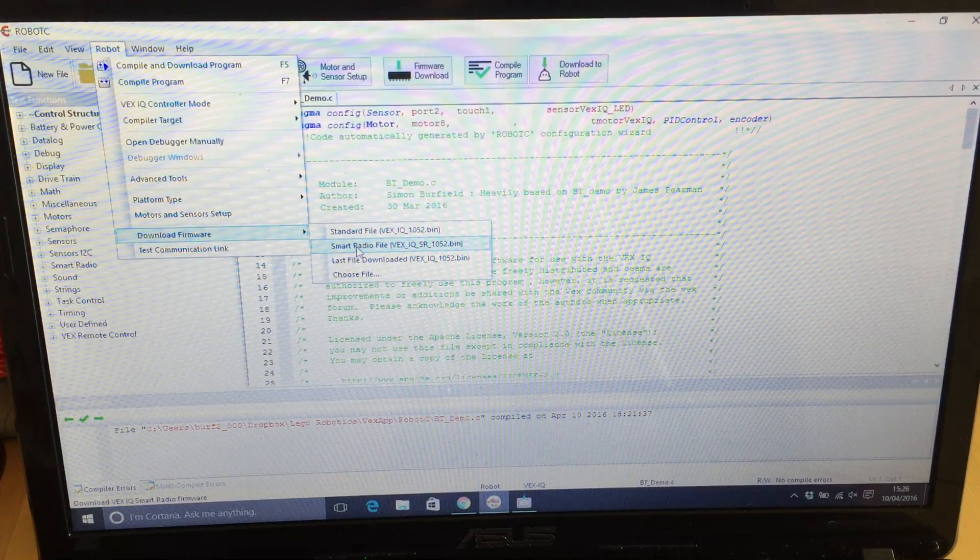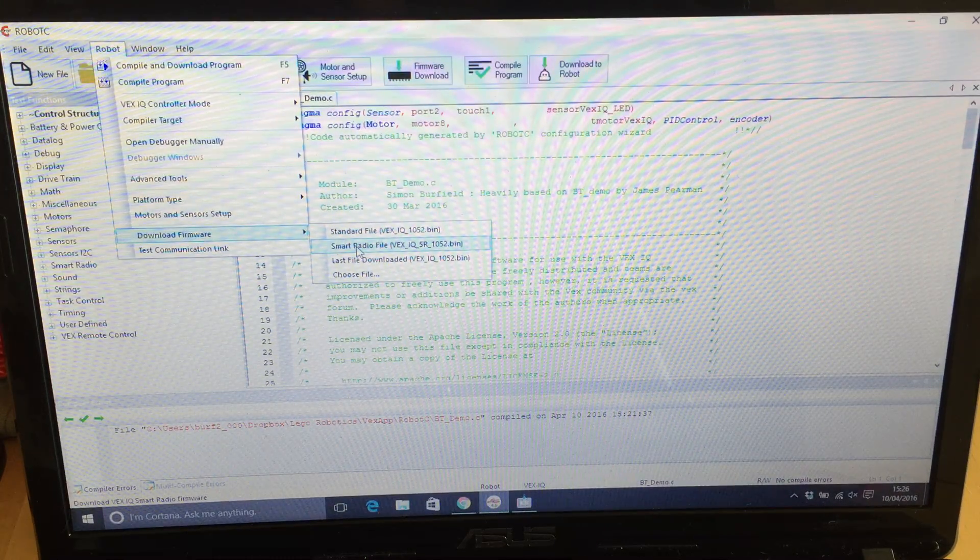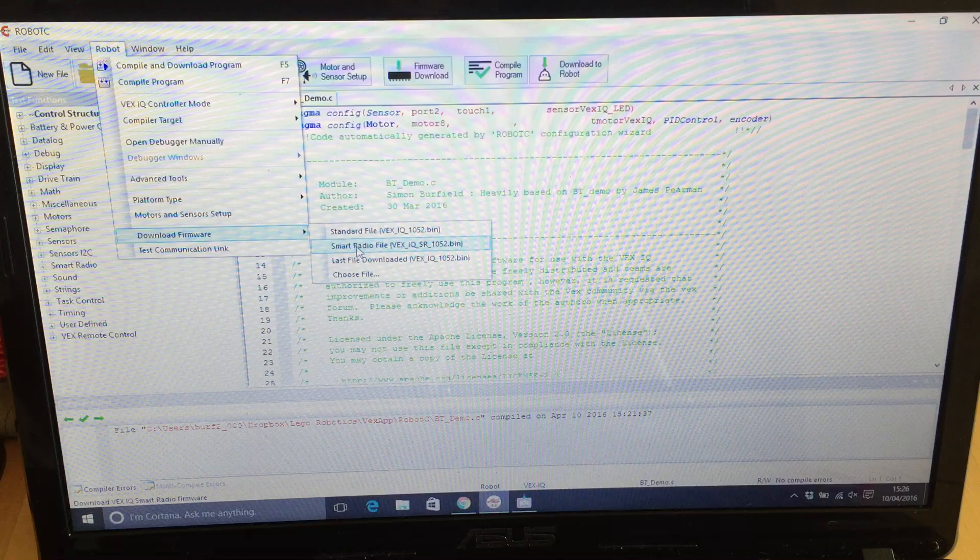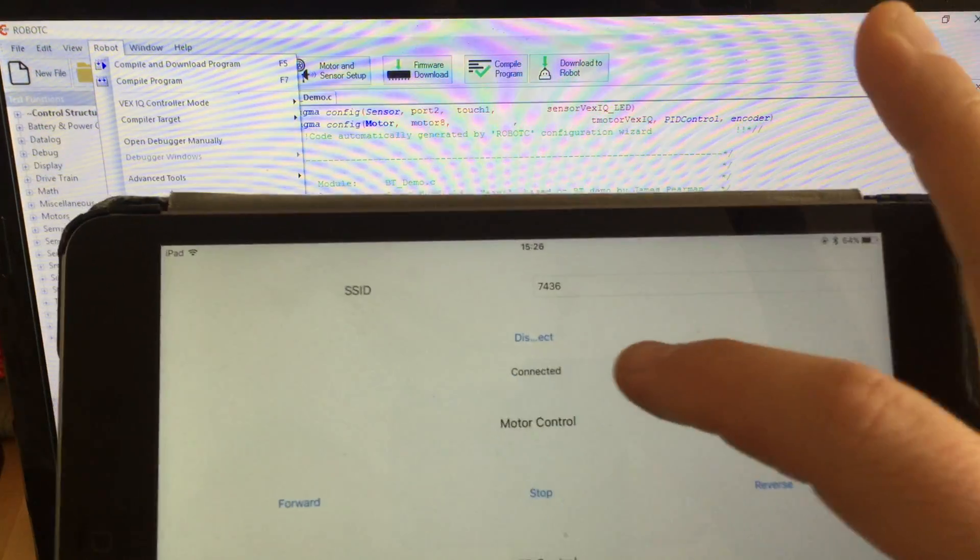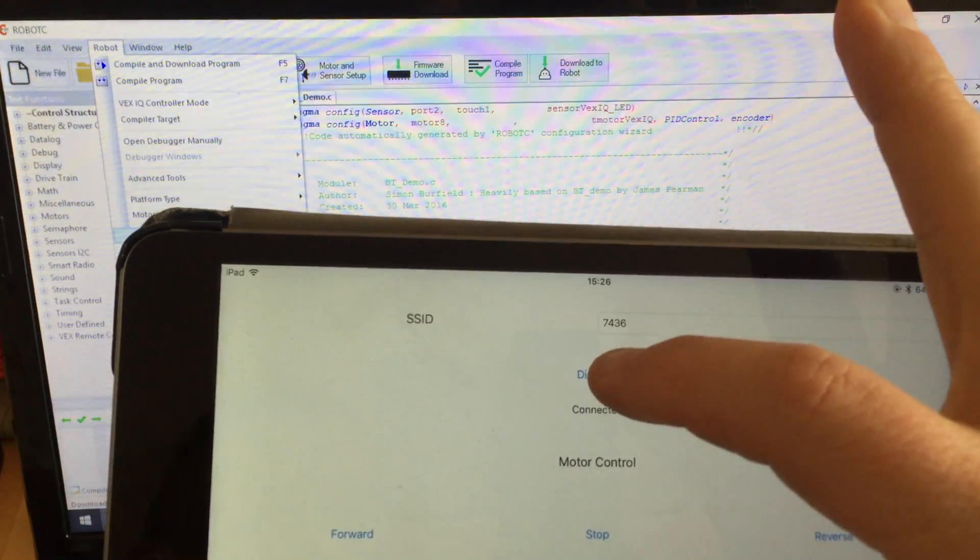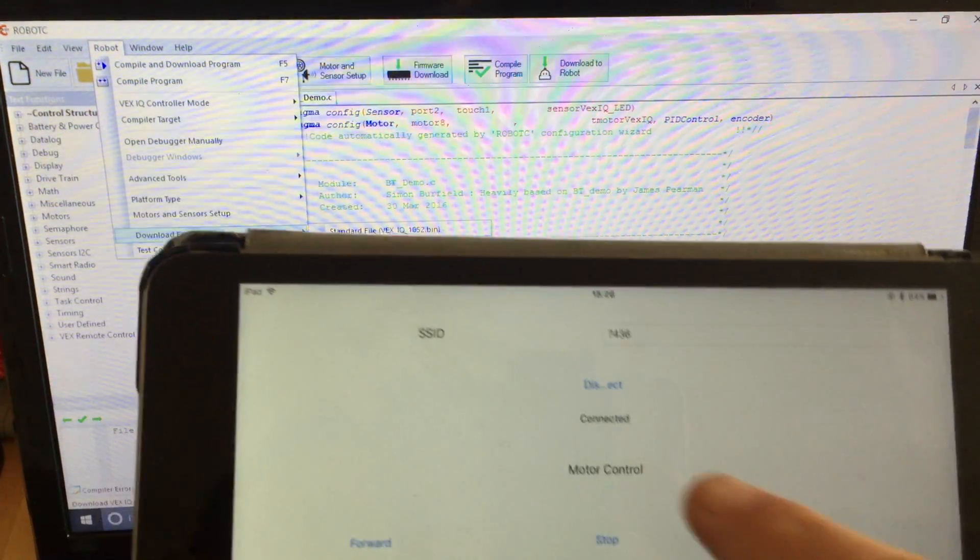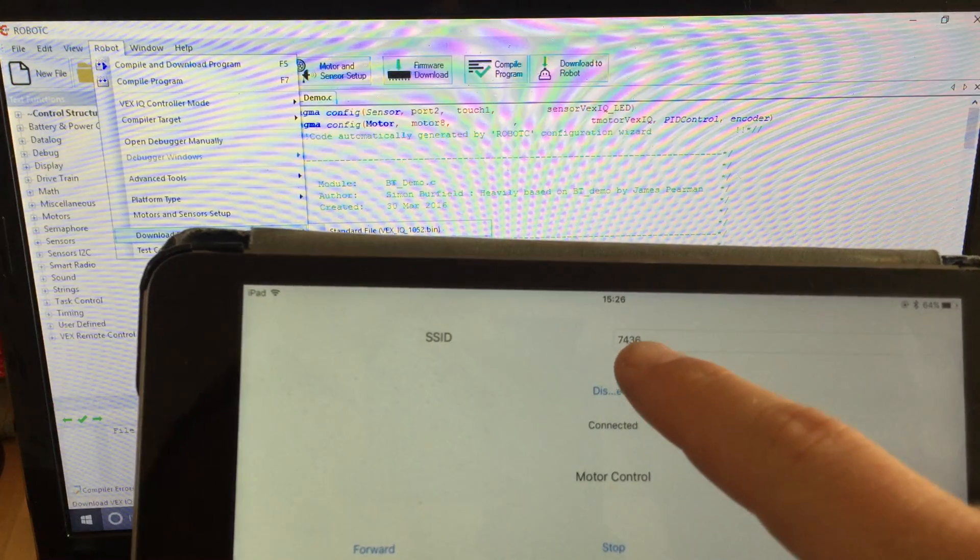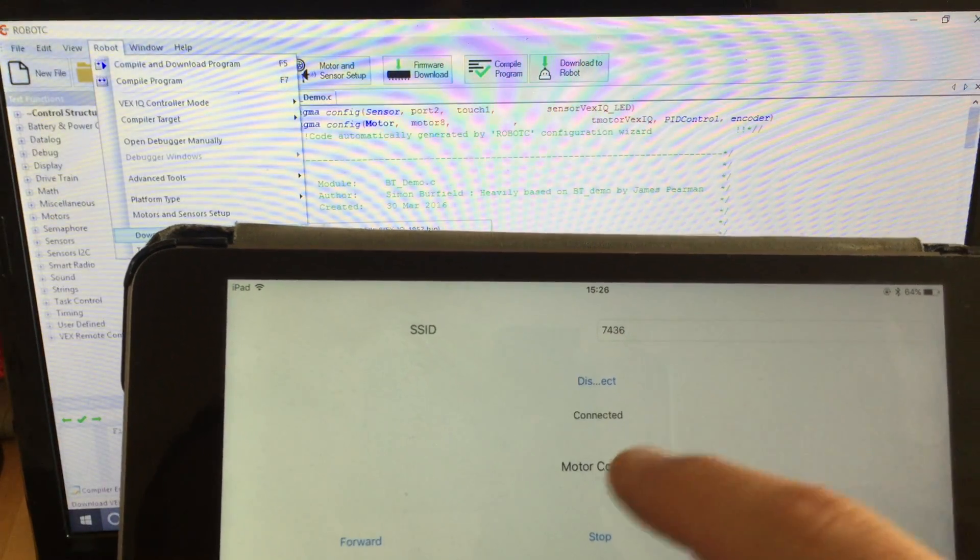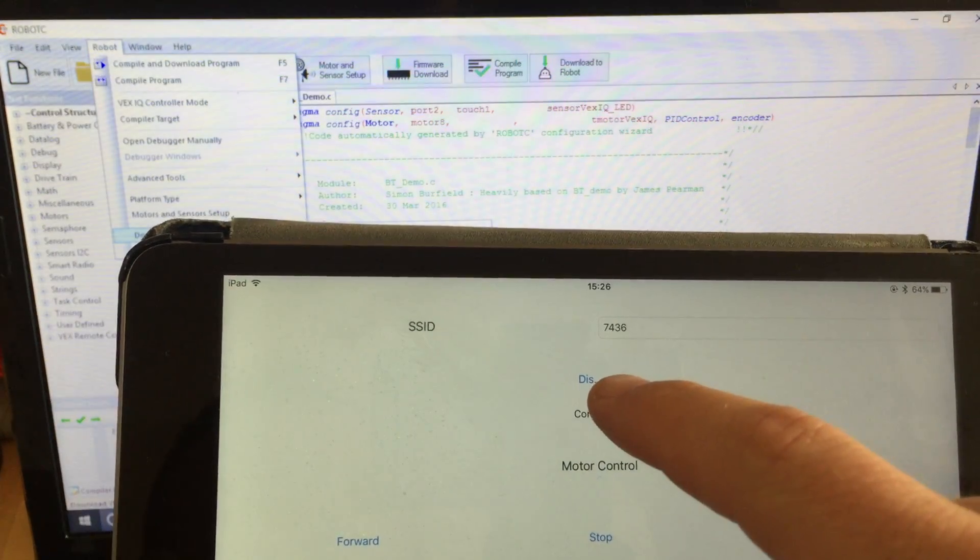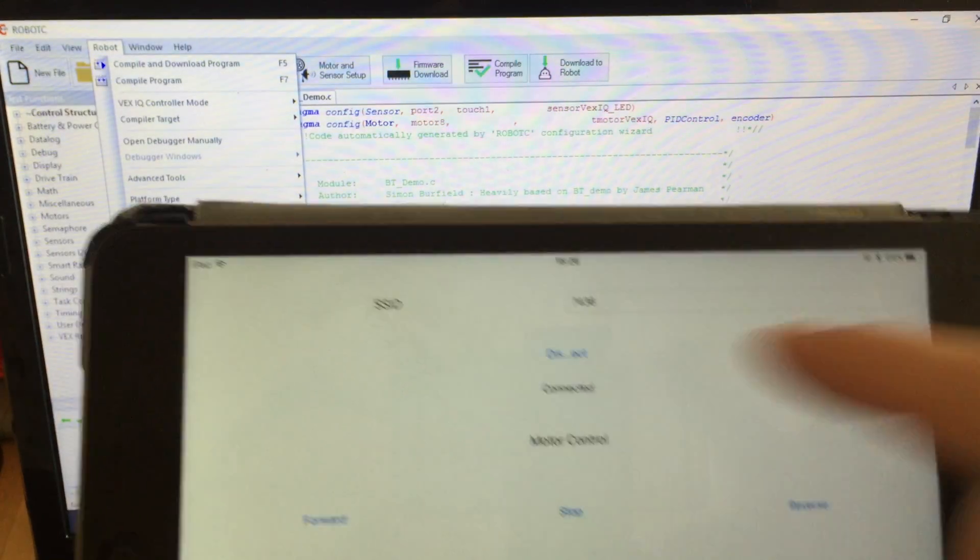Then there's an iOS app. You need Xcode to run it. You put the SSID in there—7436. You'll hit the connect button there.